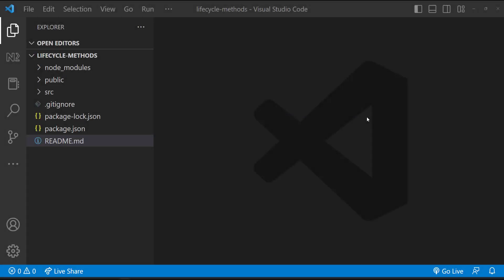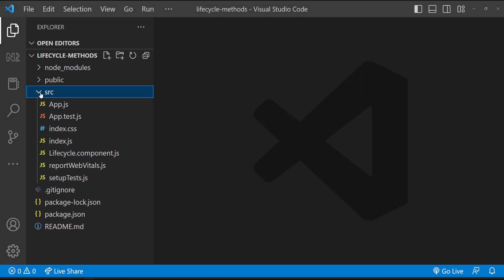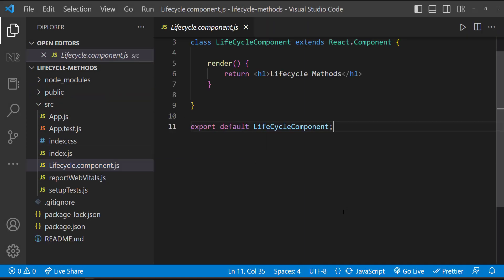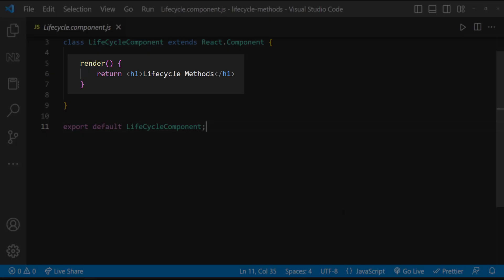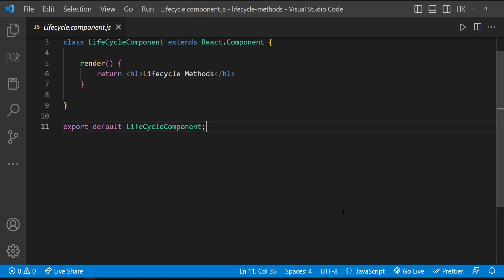I have created a new React application in which I have created a class component. In this component, I just have a render method which returns a JSX element. The render method is the only required method in a class component — other methods are optional. The render method should always be pure, meaning it should not modify component state.